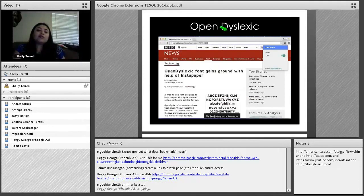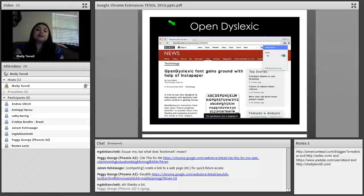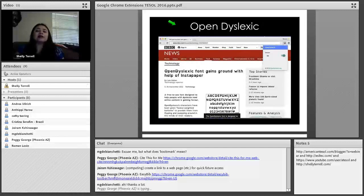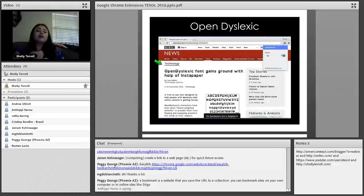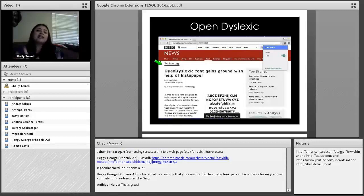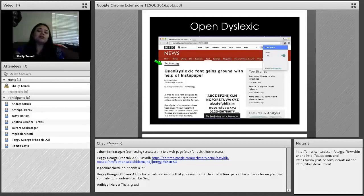If you have students with diverse needs — including dyslexic learners — the best extension for them is Open Dyslexic. It changes the font of any website to a dyslexia-friendly font, making it easier to read. It works on any website regardless of language — whether the site is in Spanish, German, or French, it just changes the font. Research supports this particular font for helping students who are dyslexic.